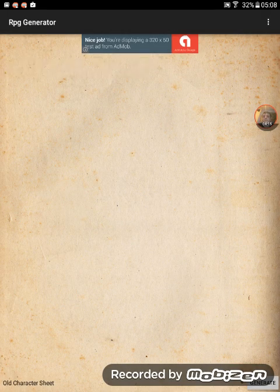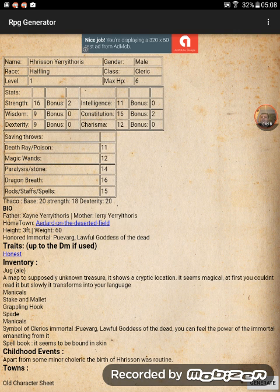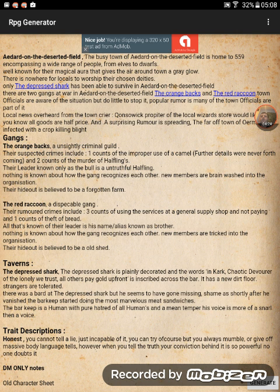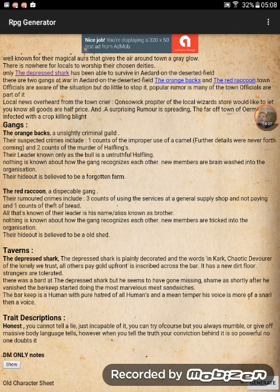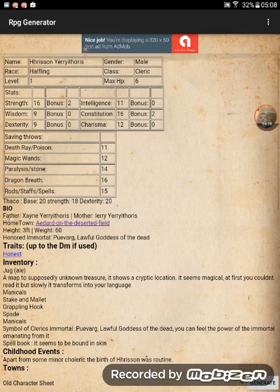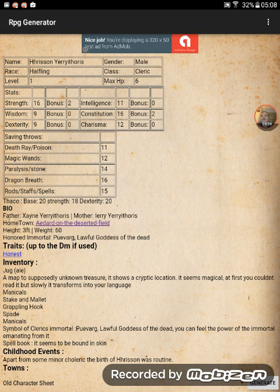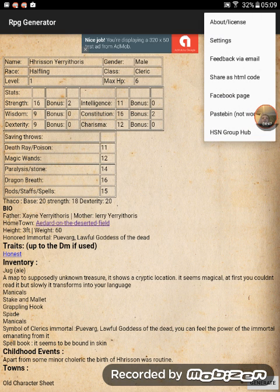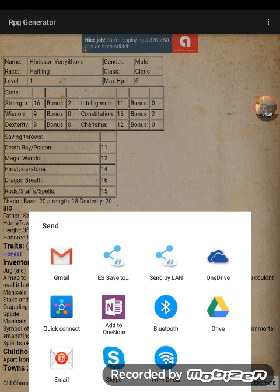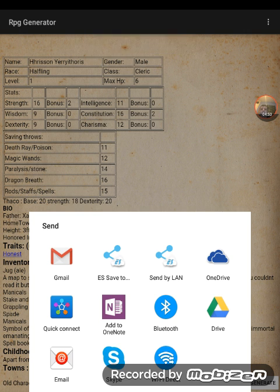Like the old character sheet. When you generate an old character sheet, all these are clickable. So like where it says 'hometown,' if I click that, it'll take me to the description. So 'the depressed shark' — that's a nice name for an inn — I can click that and it'll take me down to the tavern. You can also bring up the menu and share as HTML code, which should bring in all the methods I've got for actually sharing the data via email, etc.